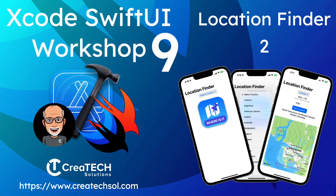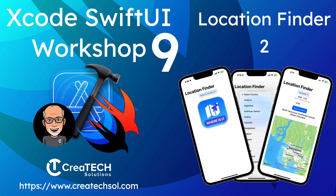Hi, my name is Stuart Lynch and this is the ninth video in the Xcode SwiftUI workshop. In this video we'll be continuing to build our location finder application and we'll create a function to query the API for location information based on the information we provide from an updated location finder view.